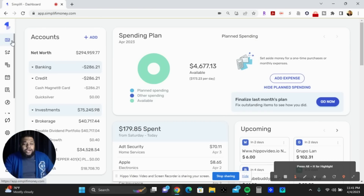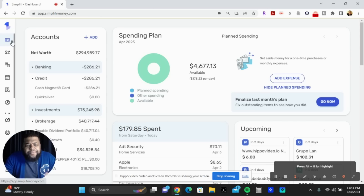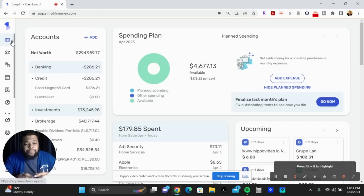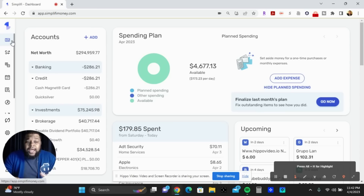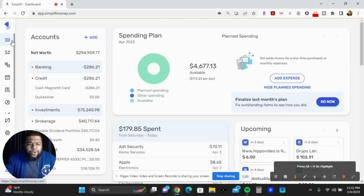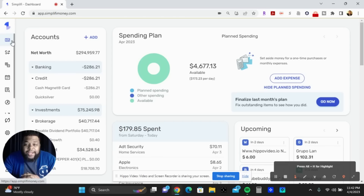We're going to track all that through Simplify. Simplify is Quicken's version of a budget tracker. In the past, to conduct my budget on a monthly basis, I would use Microsoft Excel spreadsheets to manage all my expenses. But with Simplify, it's a lot simpler — it's right there in the name — and it's brought to us through Quicken.